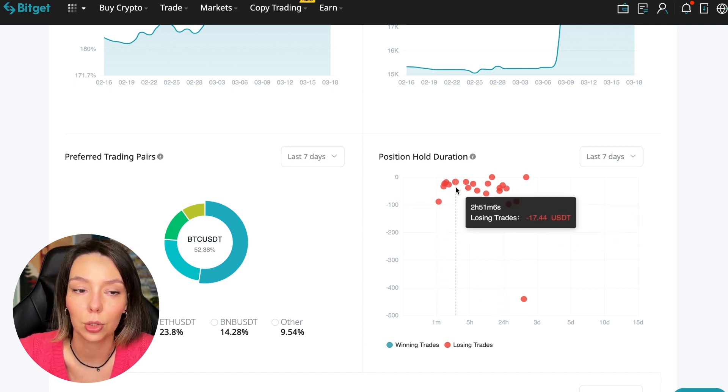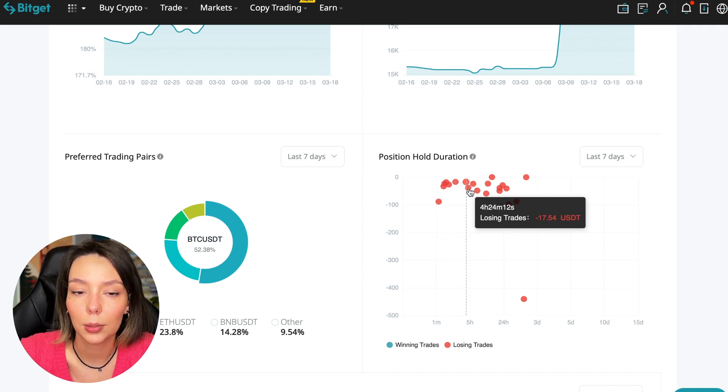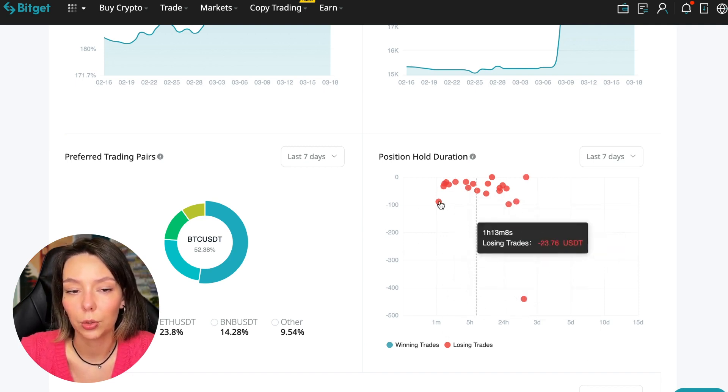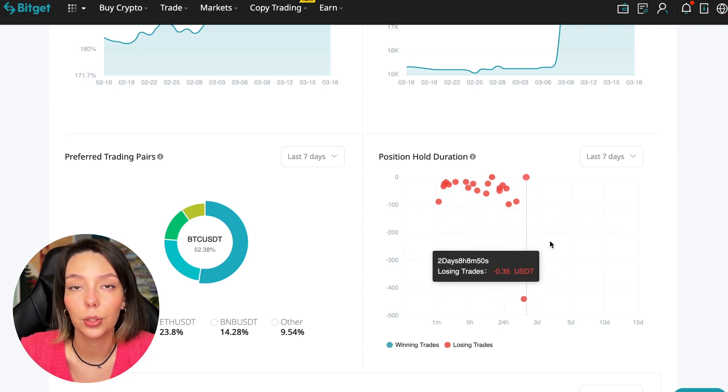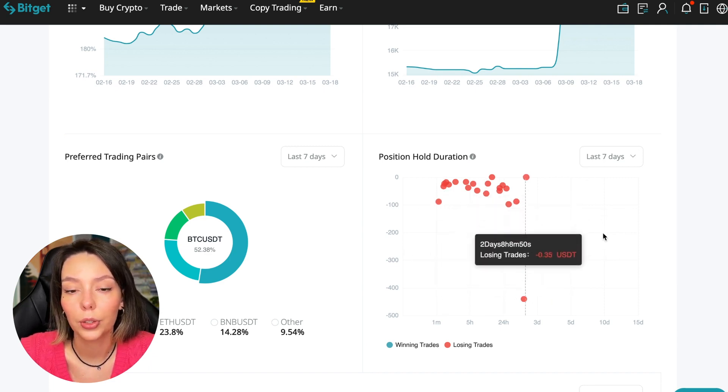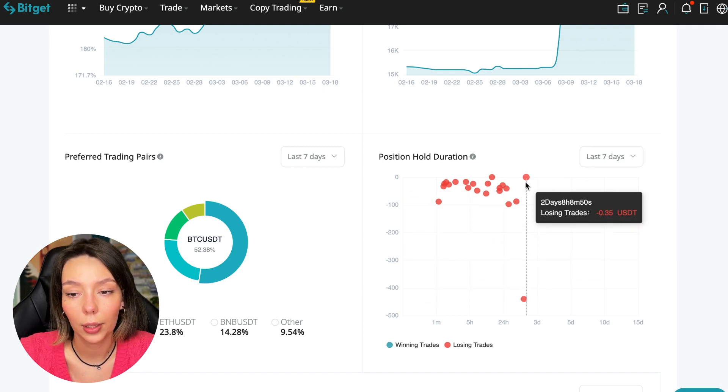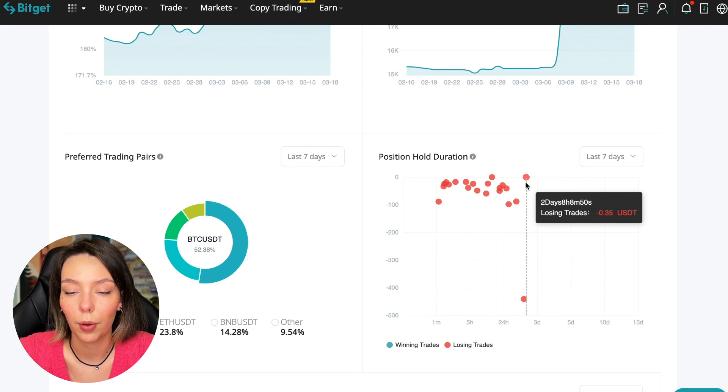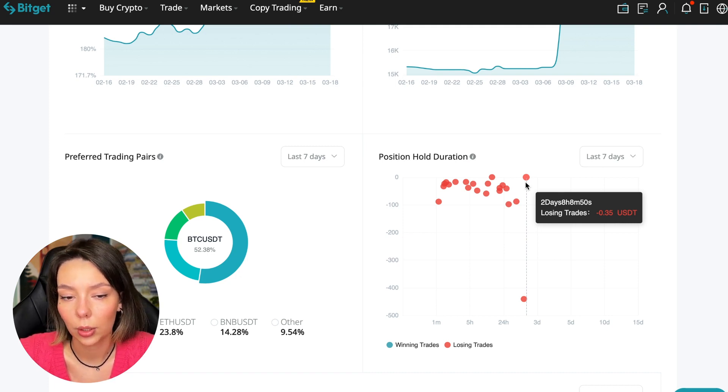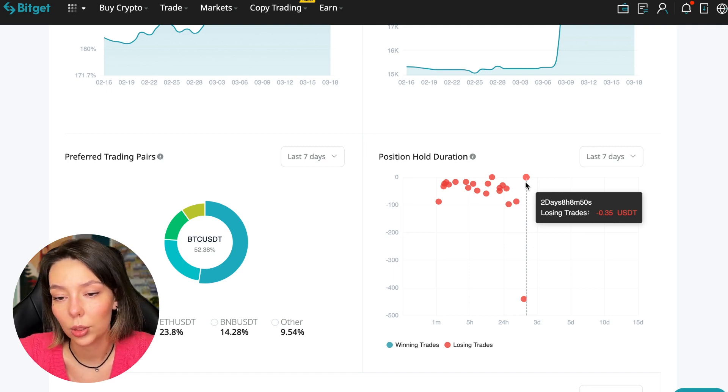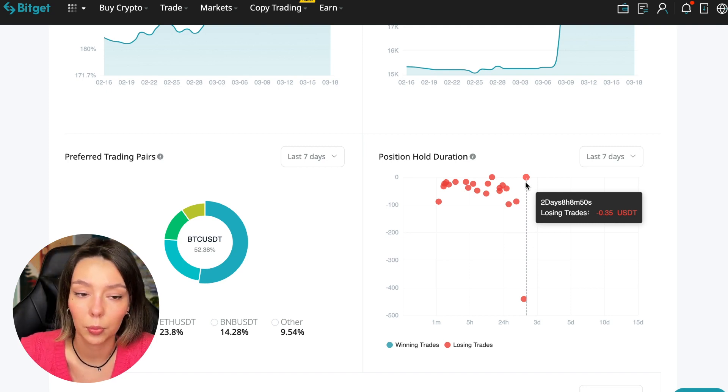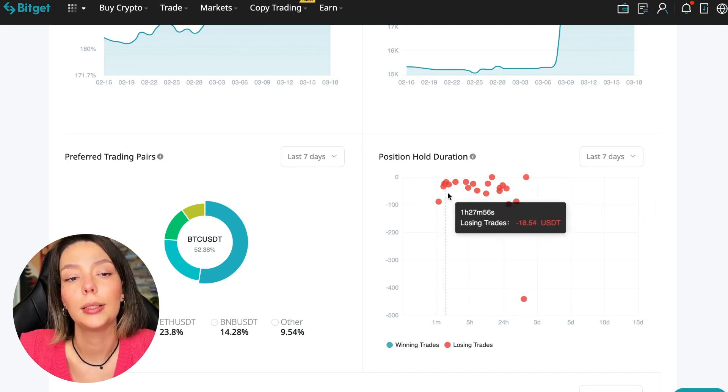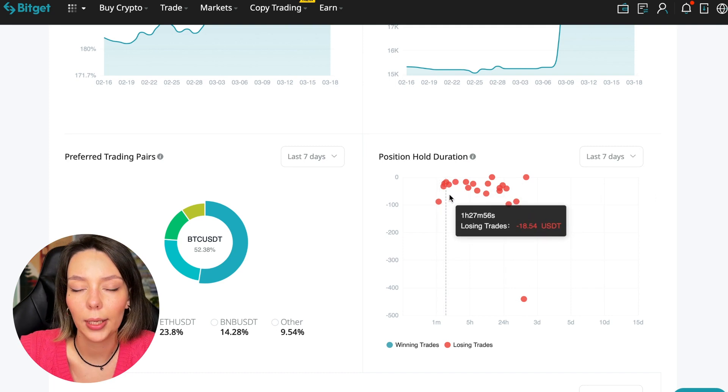Also position hold duration - this is a very important statistic, we definitely pay attention to it. We can see how much a trader holds on average in a losing position - he keeps an hour, two hours, four hours, and these are good statistics. Here we pay attention to how much he had the maximum position and how many unprofitable positions were closed. In this case it was within two days, eight hours - this is a fairly short period considering this is one position.